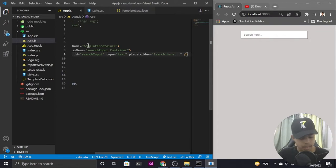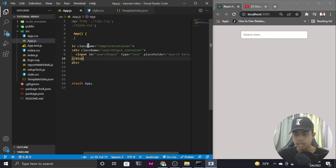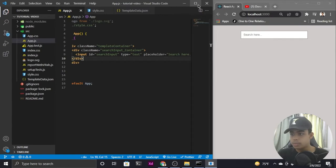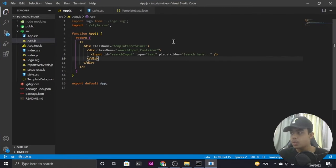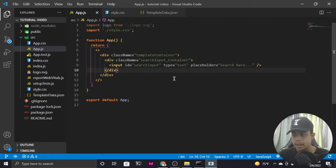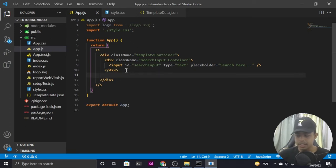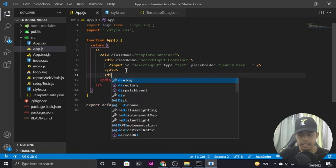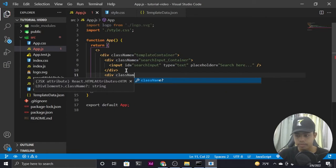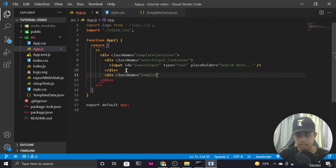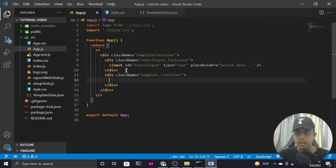After displaying our search input, let me maximize my Visual Studio Code editor so it's easier for you all to see the code, and I'll also increase the font size. After the search input container closes, I'll create another div with a class name of 'template_container' to hold all the data from our template data.json file.